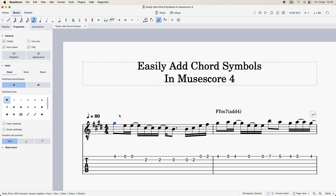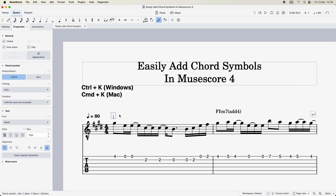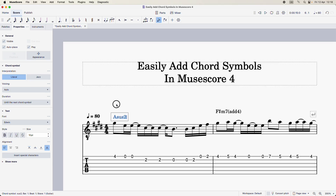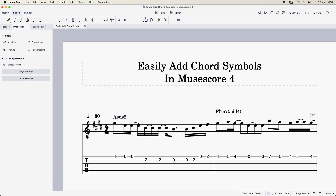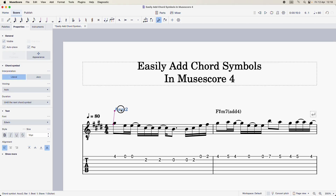The next thing I'm going to do is on my keyboard go Ctrl+K, or Command+K if you're on a Mac. That opens up a text field above the note, as you can see. I'm going to just type in my chord symbol there — so there it is, Asus2.